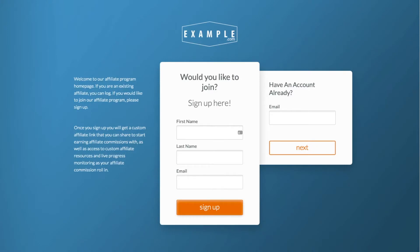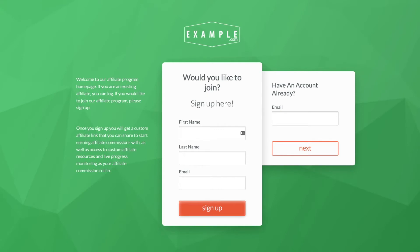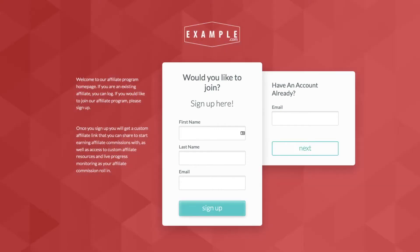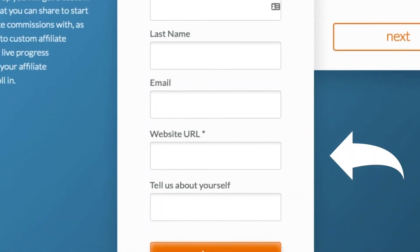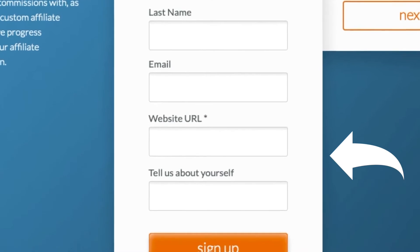This page can be quickly and easily customized by adding your logo and a description of your affiliate program. Set the background design style and color, or even upload your own CSS file for complete control over the look and feel. You can also add custom fields to the signup form to collect more information about potential affiliates.